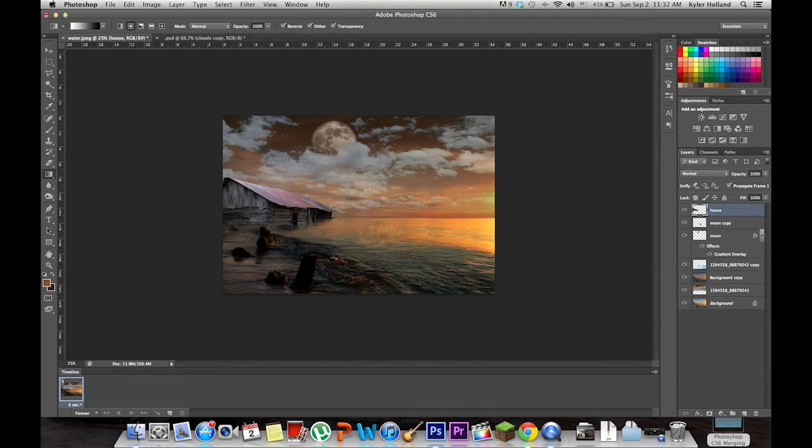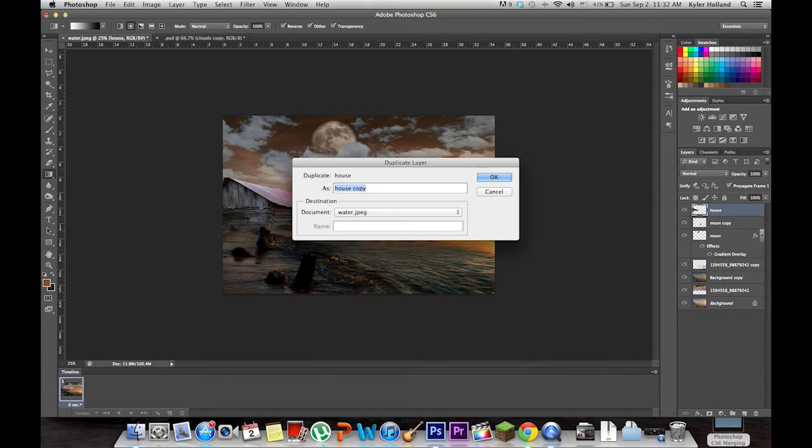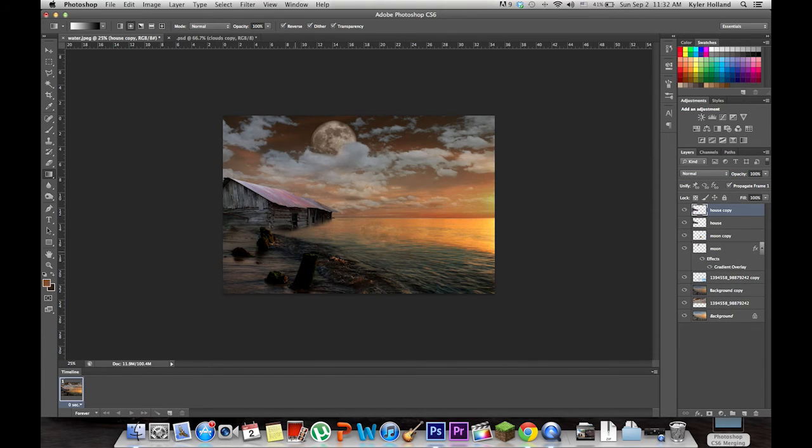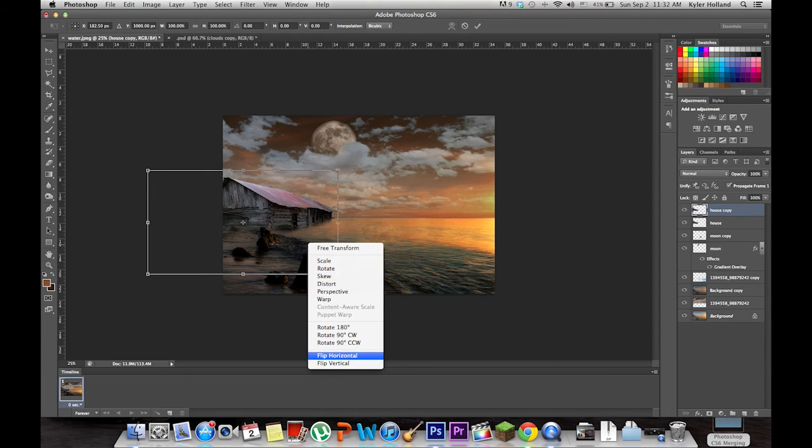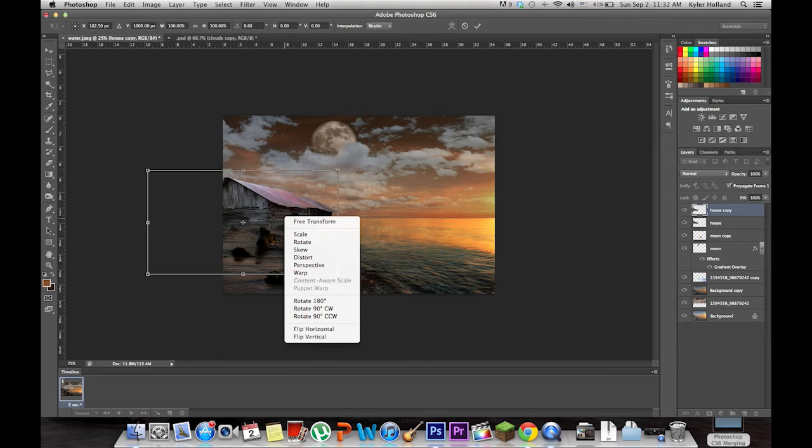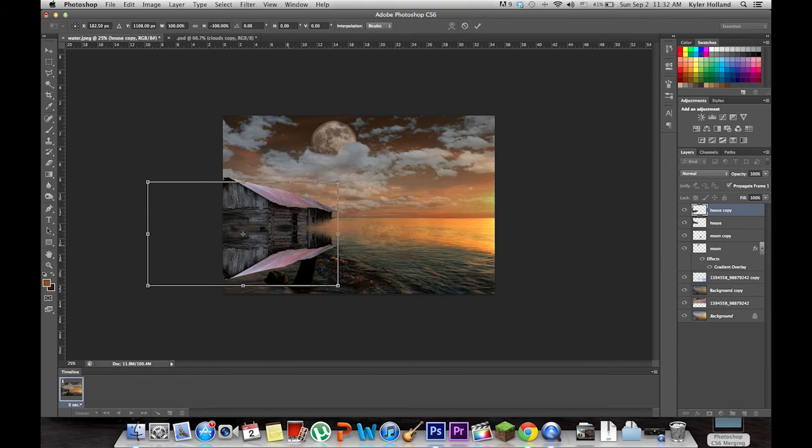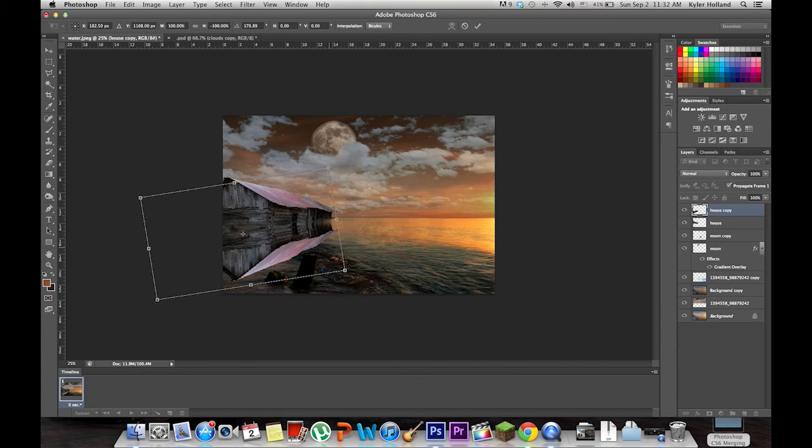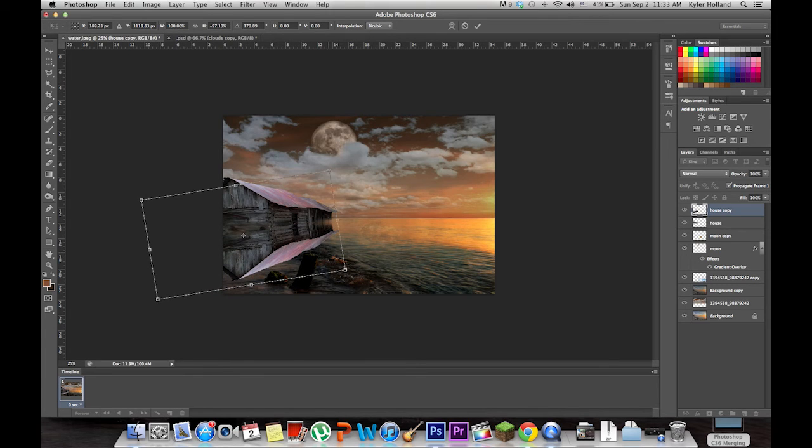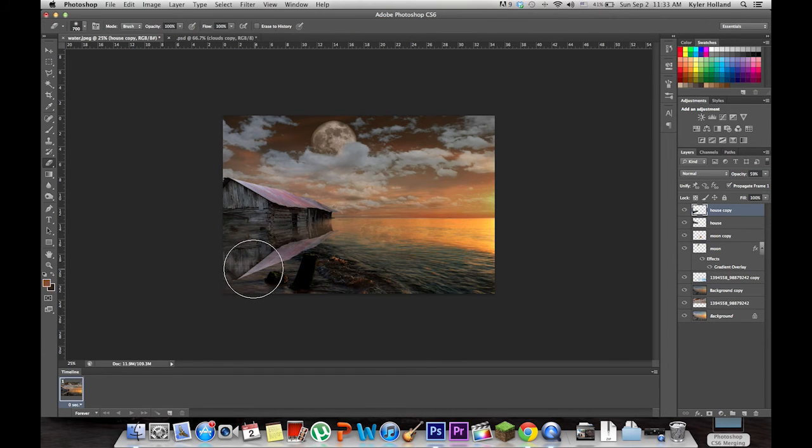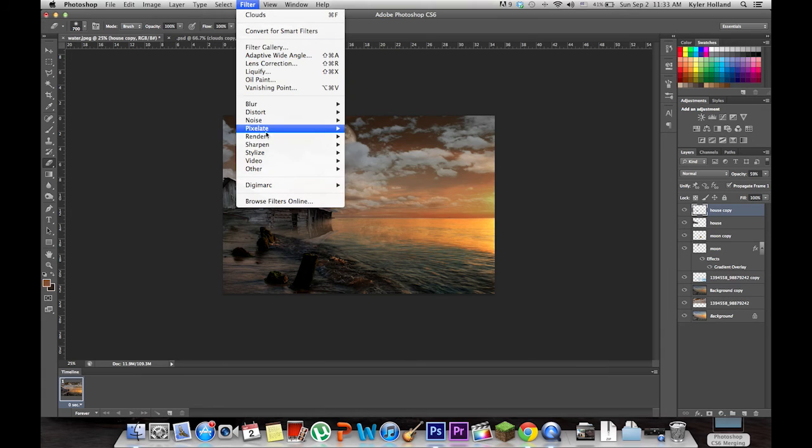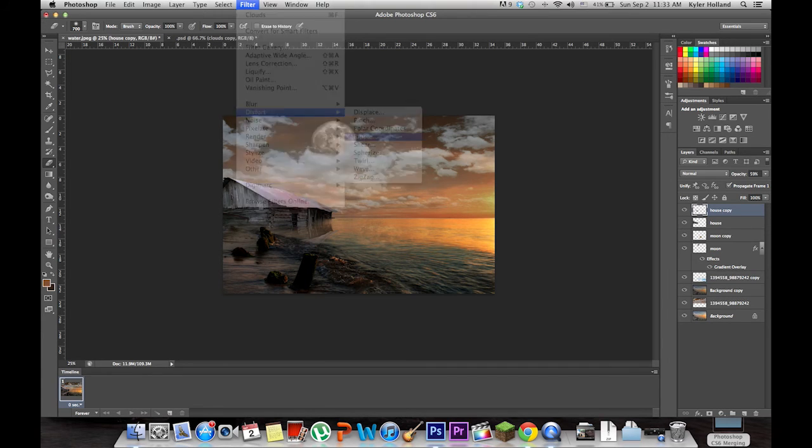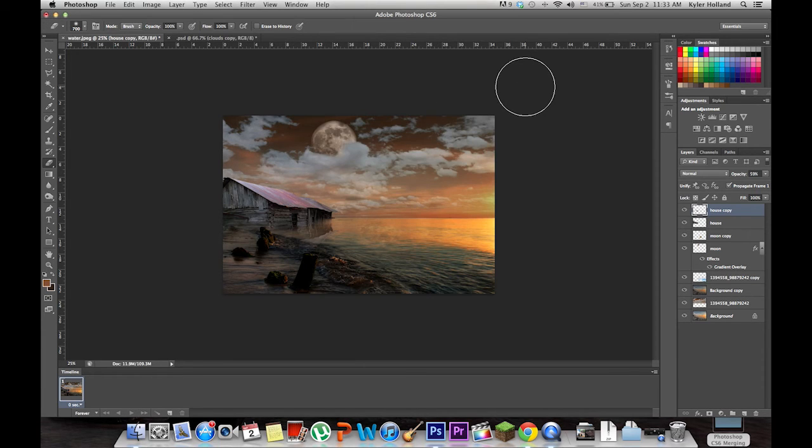One thing I forgot earlier is the house reflection. We're going to duplicate the house, then Command T to transform it, flip it vertical, and make it come down in the water. You're going to want to angle this something like that. Lower the opacity so you can see what you need to erase, then erase all the unwanted areas. Now put a filter on it, the ripple effect. That's good.